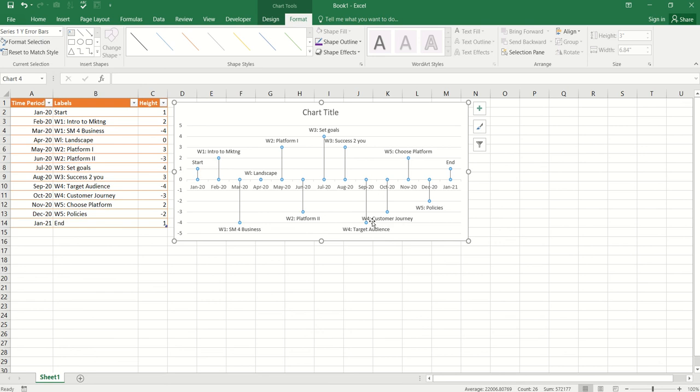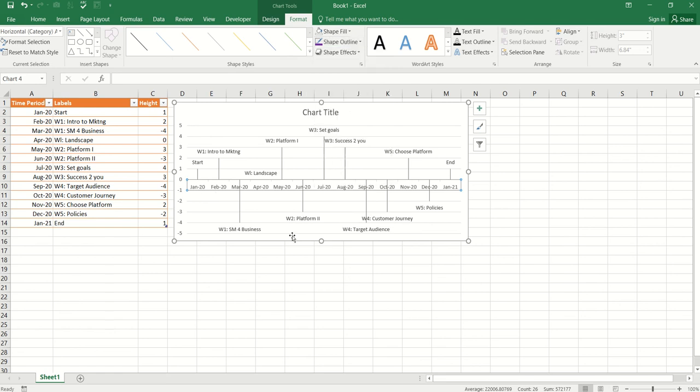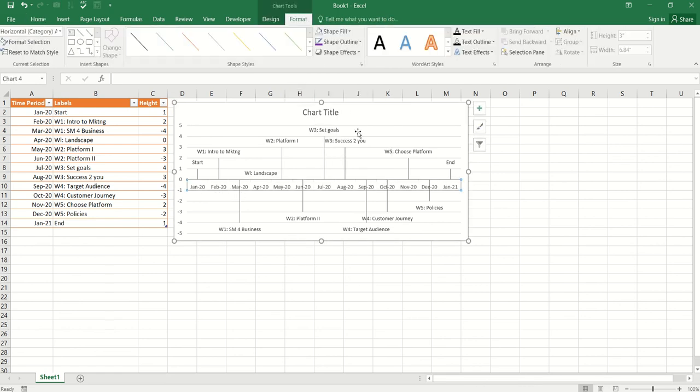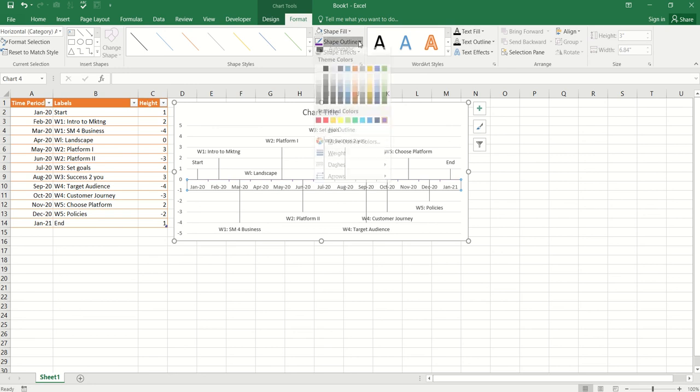Now, I want to format my timeline. I want to have it as a bold color. So, I'm going to come to, I'm going to select these series by, so here, I'm going to select it by clicking on it. I'm going to come to format. There's a shape outline option. Click on there. Choose any color. I'm going to go for purple.